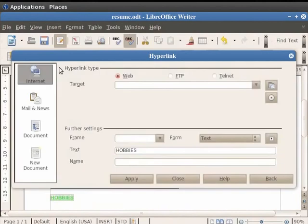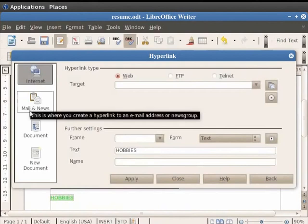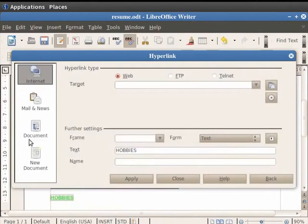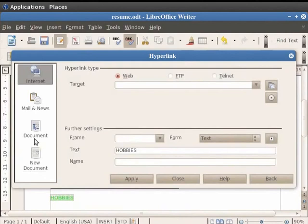A dialog box opens which has options like internet, mails and news, document and new document. Since we are creating a hyperlink for a text document, we click on the document option.